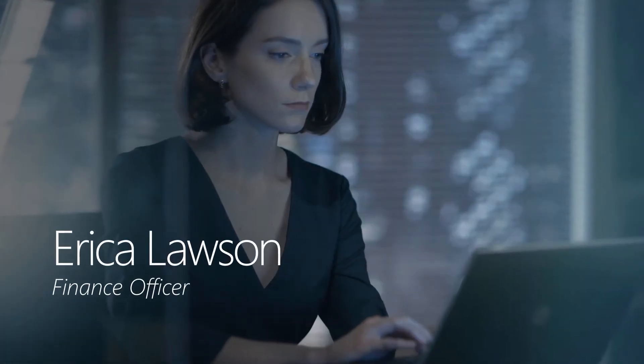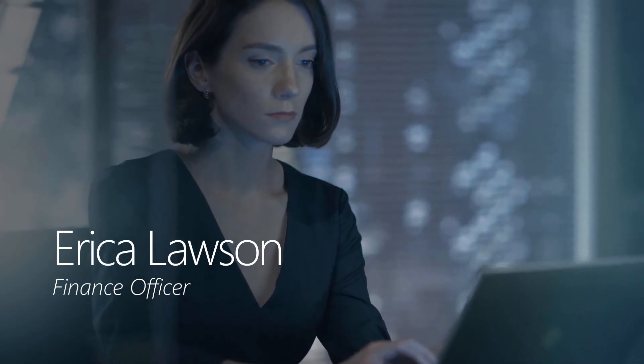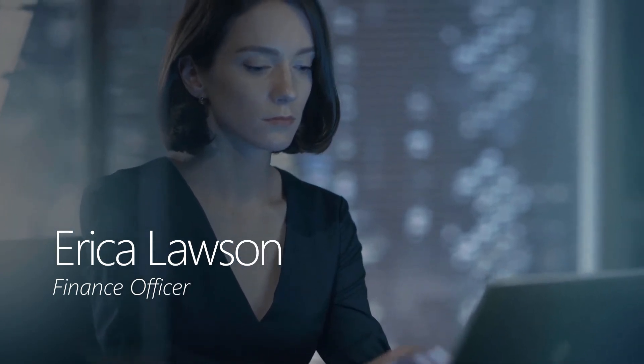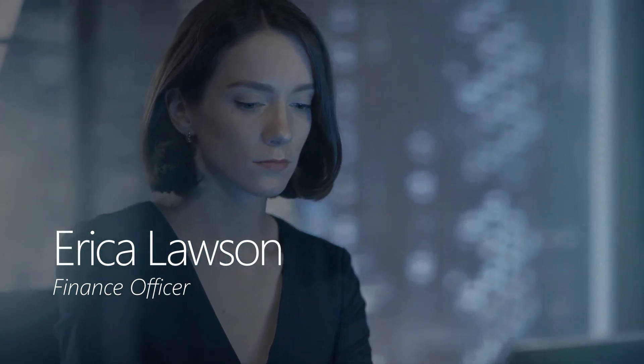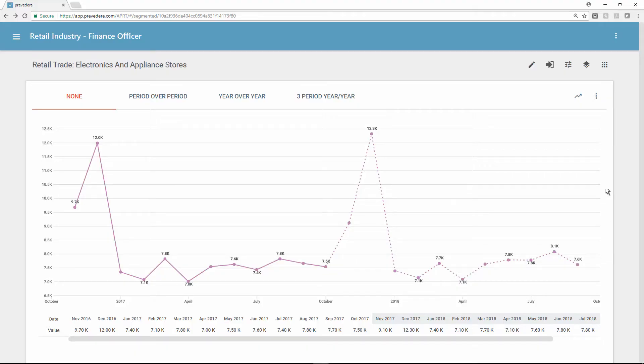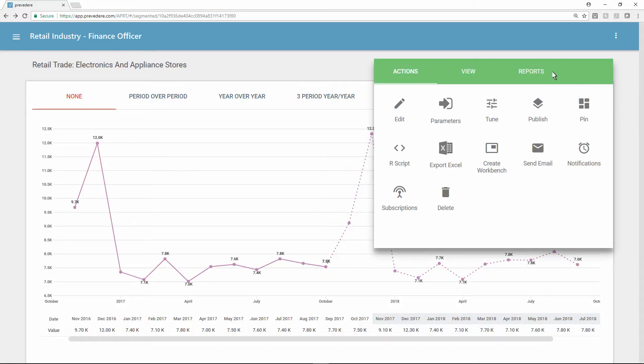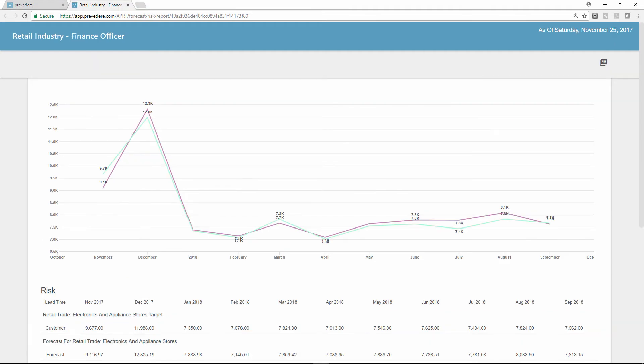Erica Lawson is a finance officer at the consumer goods company who uses the Previdere solution to find hidden drivers of the company's revenue. From her workbench, Erica can review a risk report, offering insights into internal and external economic threats to the business. The report compares the predictive forecast model using Previdere and global external data with internal targets and goals.